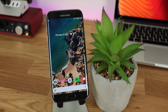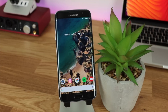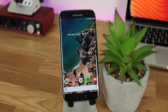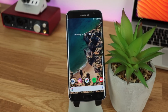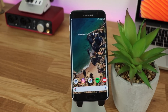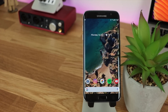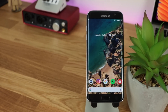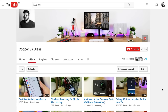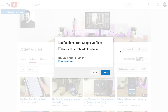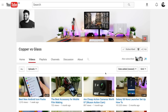If you did enjoy this video be sure to give it a thumbs up down below, and if you've got any questions or comments let me know in the comments section or on Twitter at Copper vs Glass. As always guys thanks very much for watching and I will catch you in the next video. And don't forget guys, if you want to be one of the first people to see future videos then be sure to hit that subscribe button and also hit that notification bell to get notified anytime I post a new video.